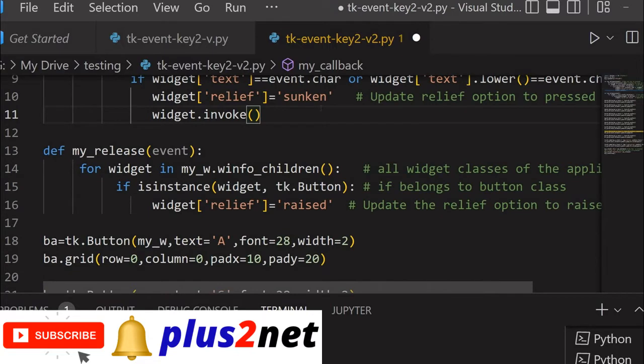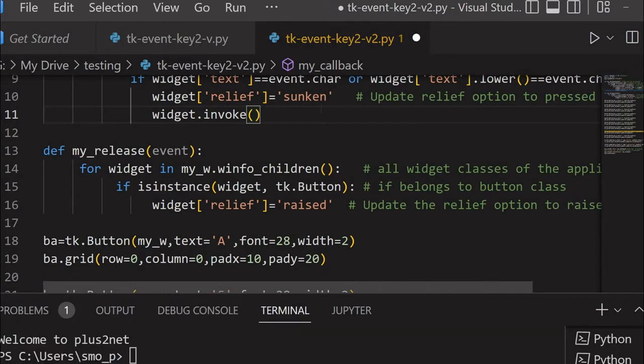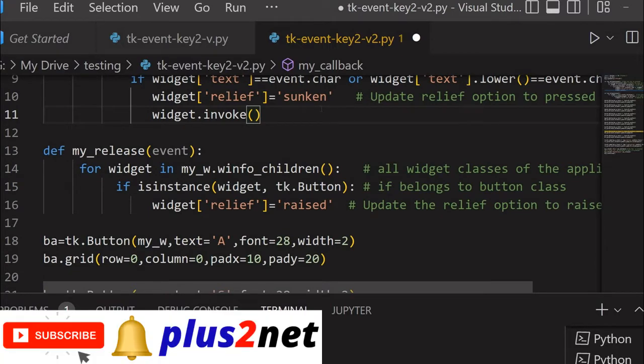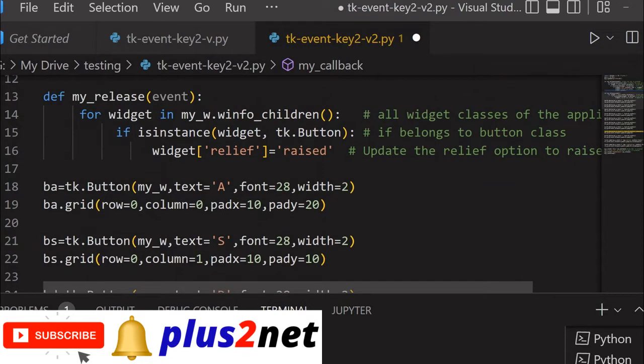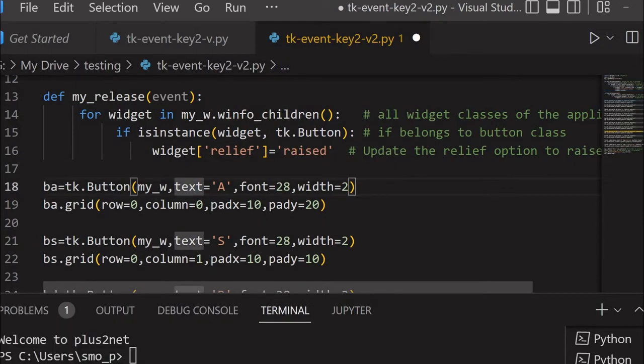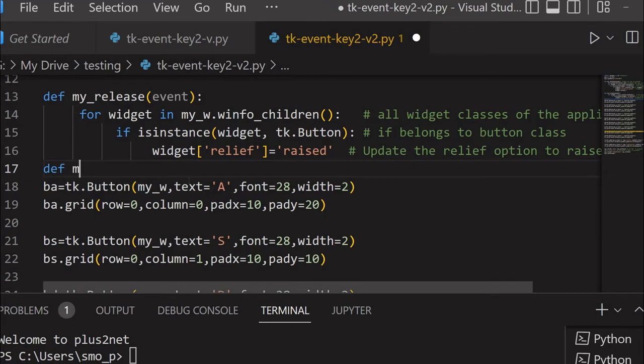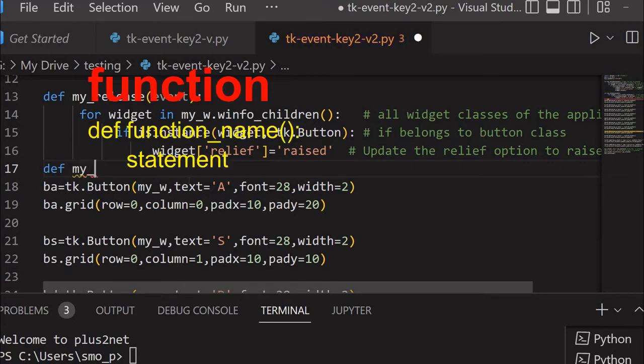Once this K button is pressed, because the K button has that particular command function, this invoke will call the function my_click. Let me just write the command now. I will come here and define my_click.